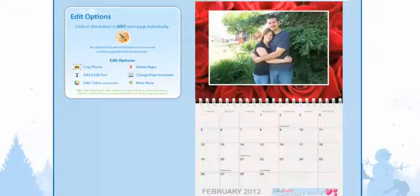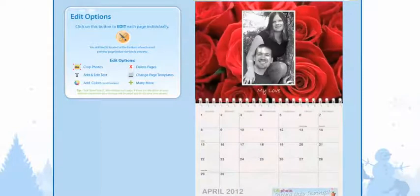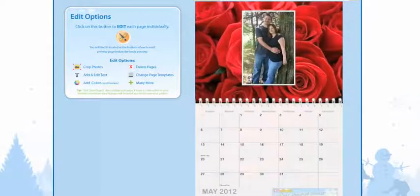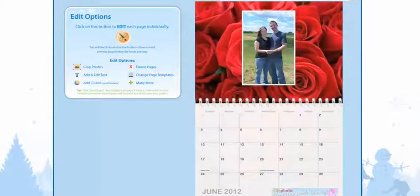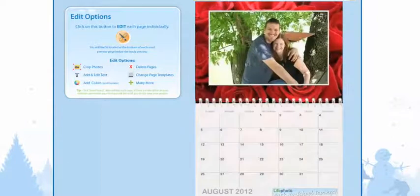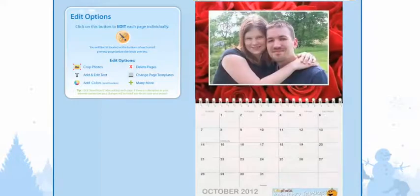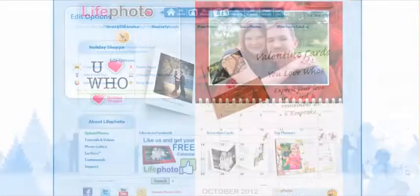Welcome to LifePhotoTV. In today's episode we're going to create a Valentine calendar. What a great way to show somebody how much you love them by giving them this special gift.